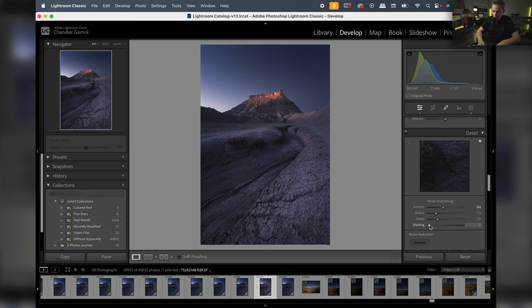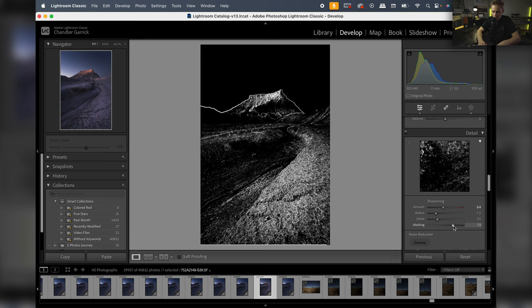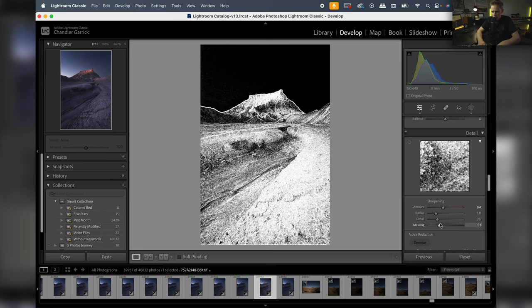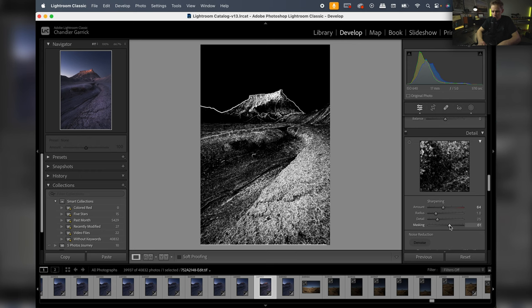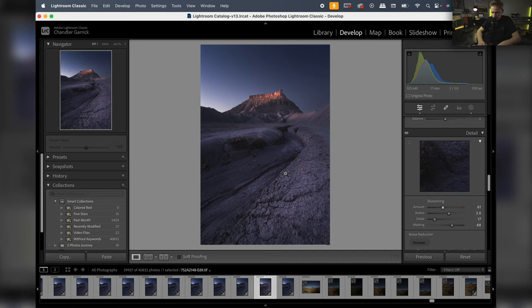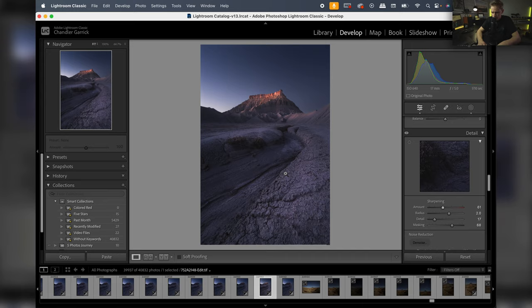For sharpening, I'll jack the amount up to about 50-60 then be selective with the masking. I'll hold Option and drag the masking slider to select only what I want sharpened - I don't want to sharpen sky noise, so I'll push it until nothing in the sky is selected. Then I'll pull the radius up and the detail down. Before and after looks good - I think that'll be it for this photo.